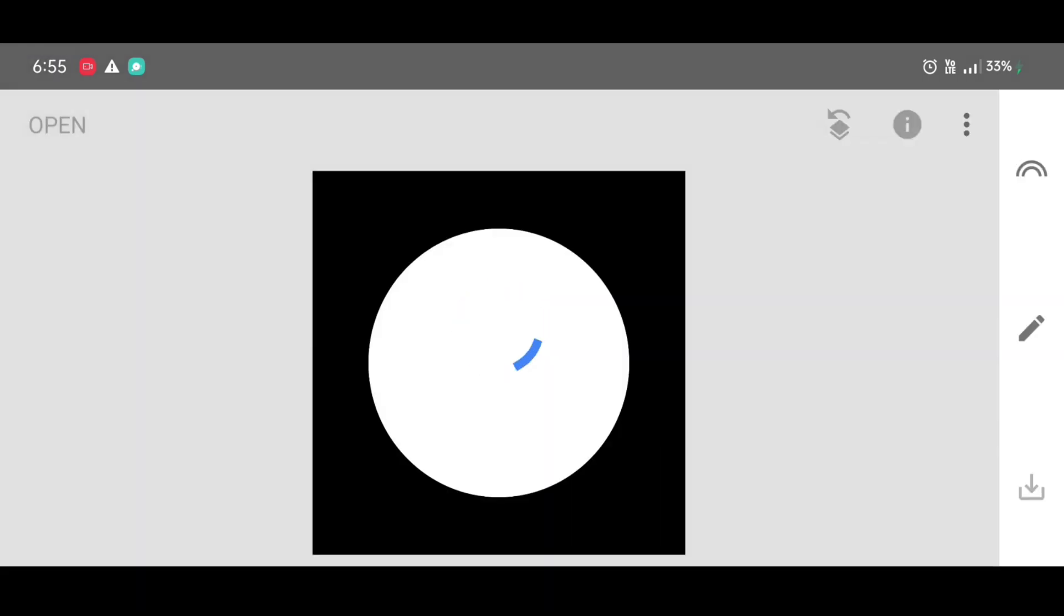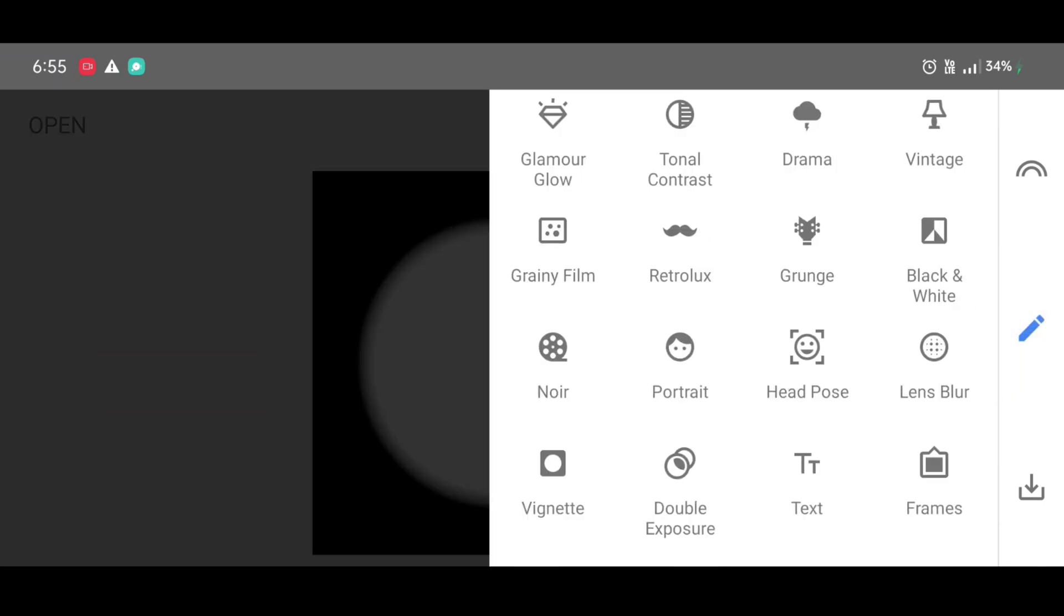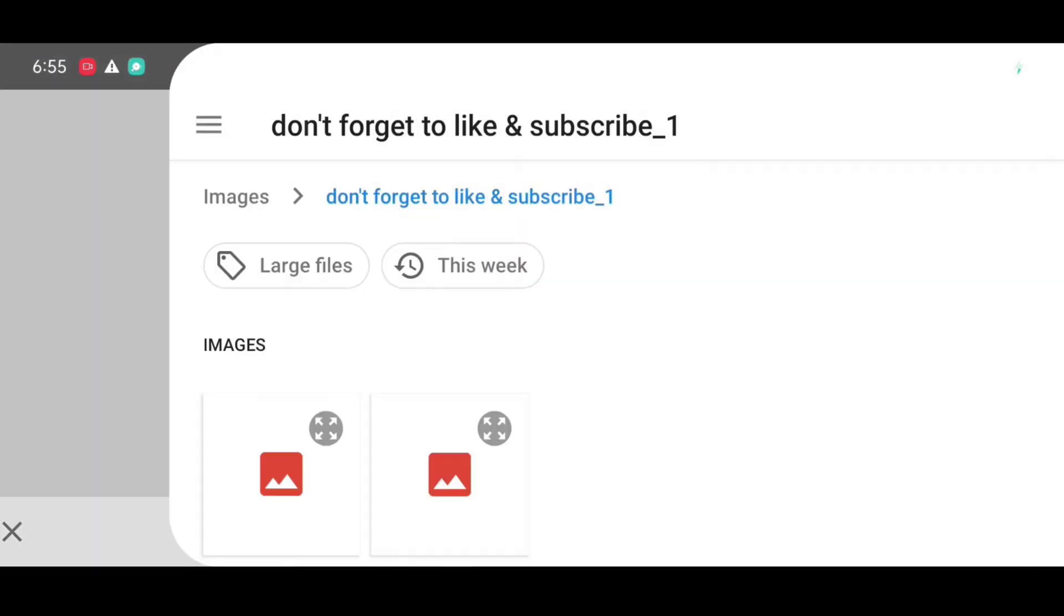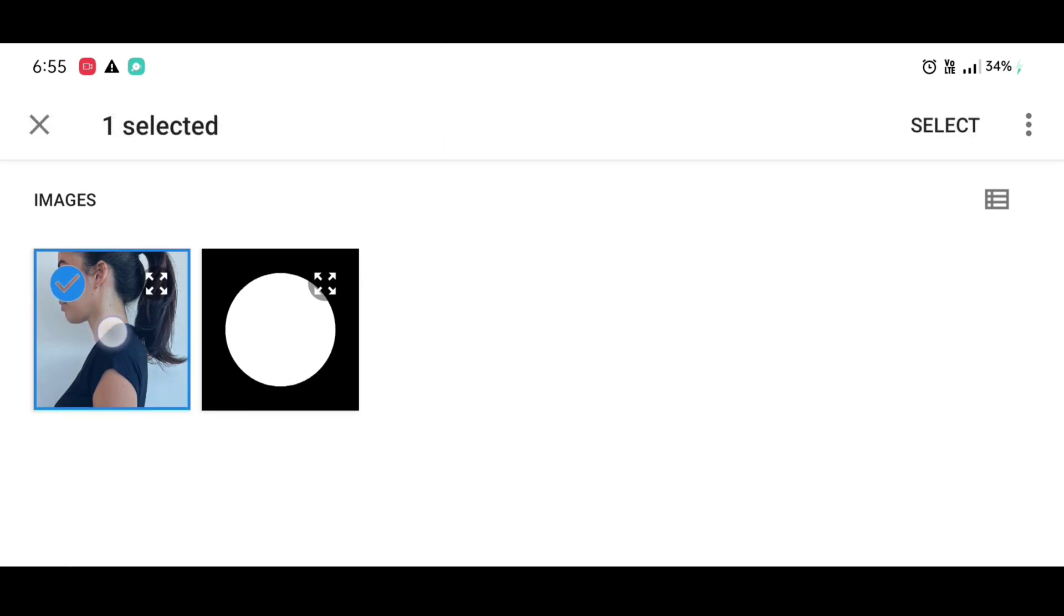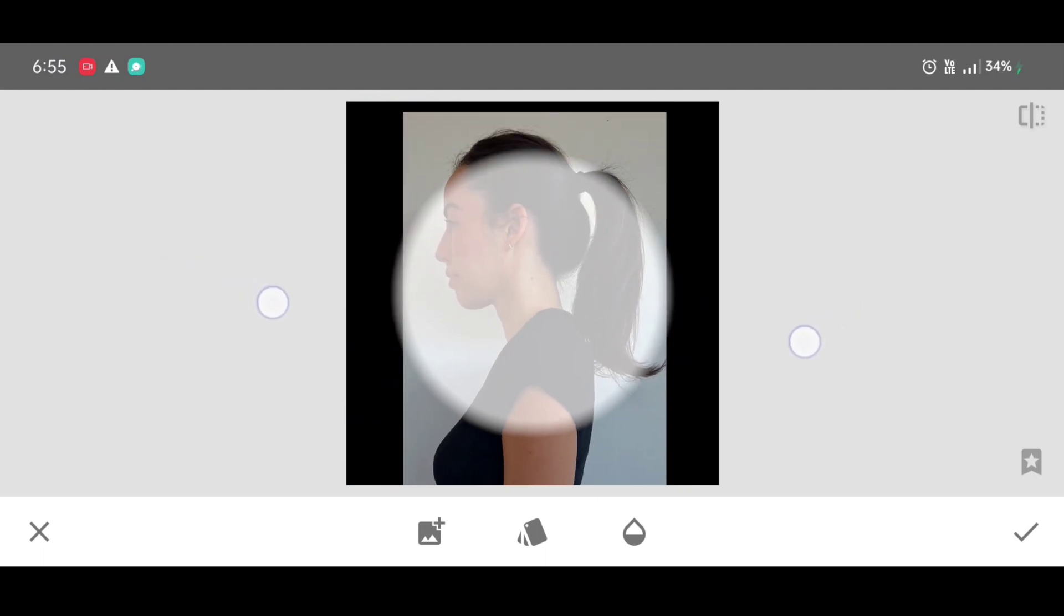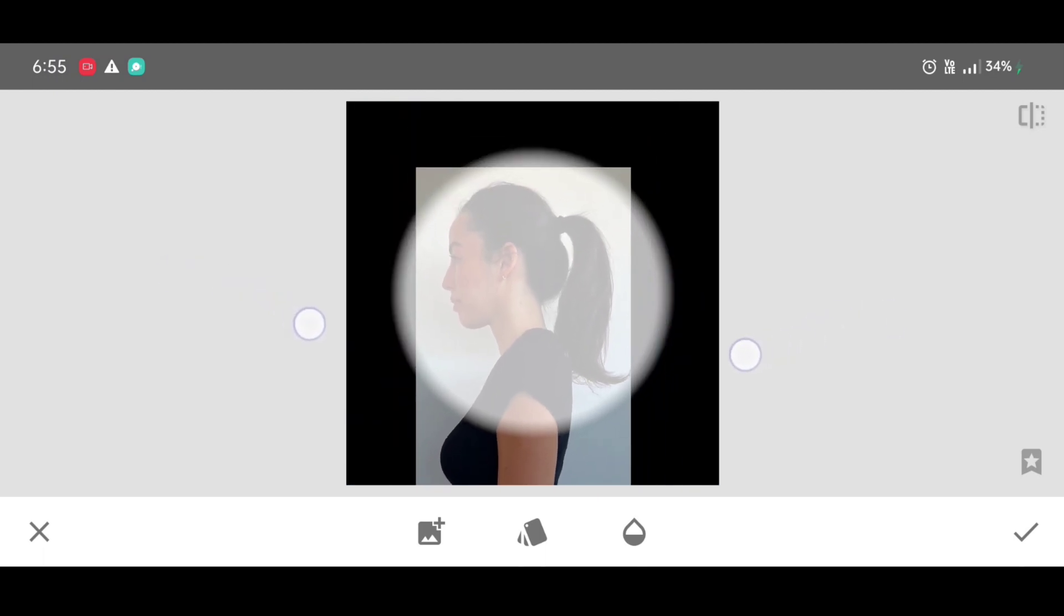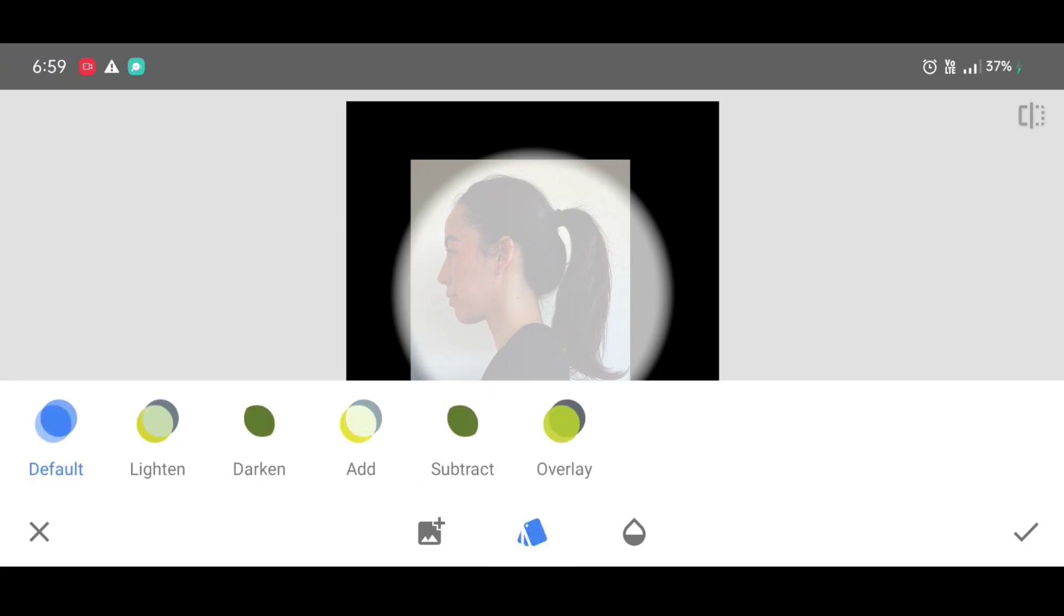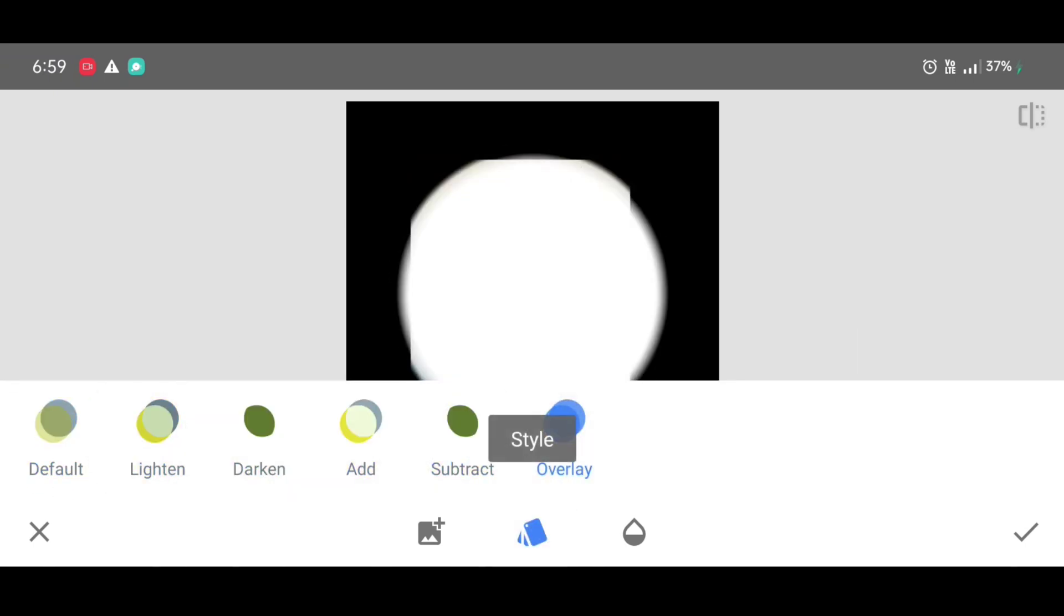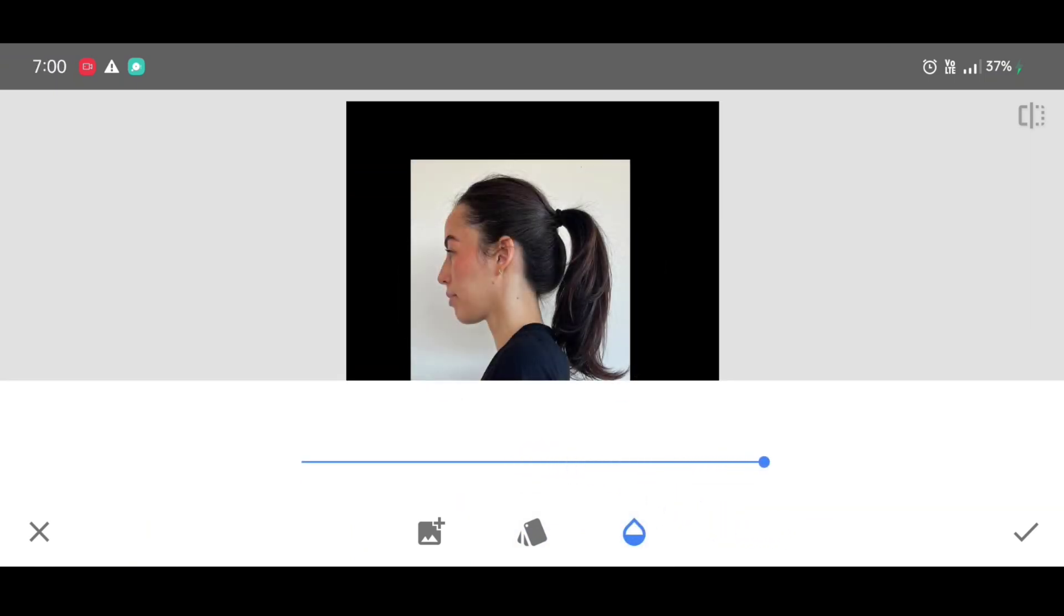Now next step, go to the tool section and select double exposure tool. Now click on open image and select your photo and click on select. Now place your photo inside the circle neatly like this. Take your time.